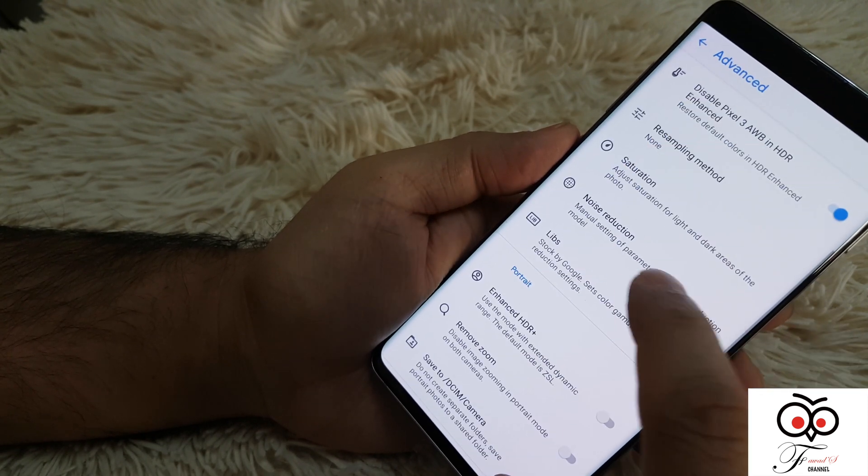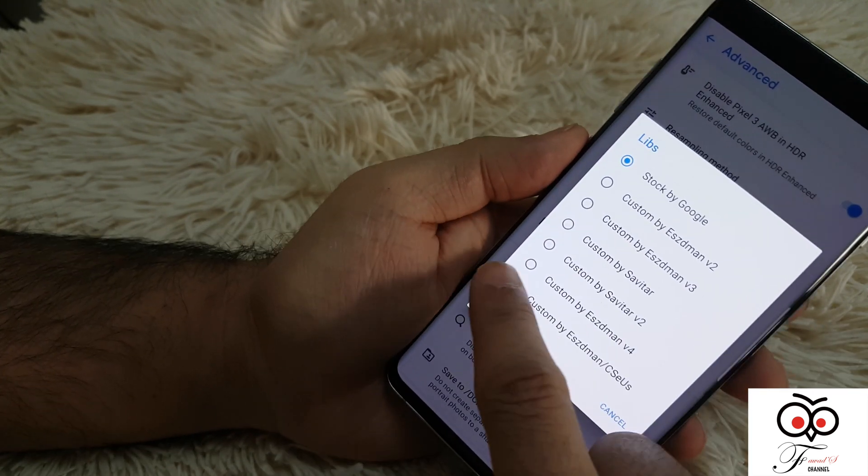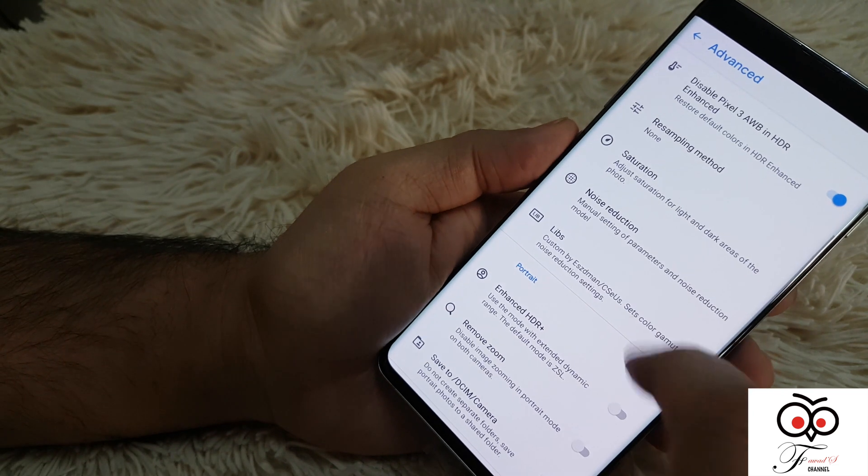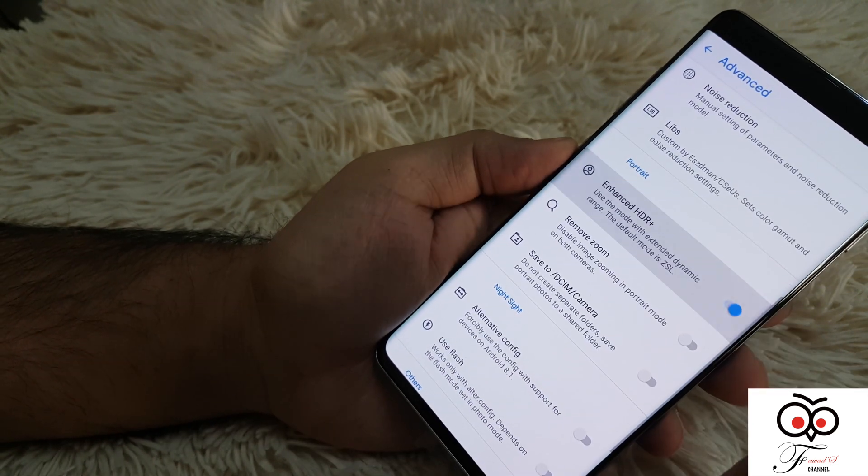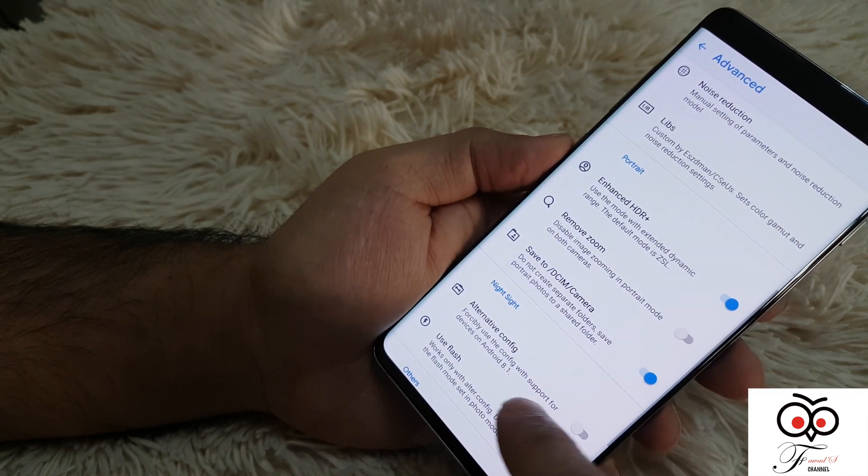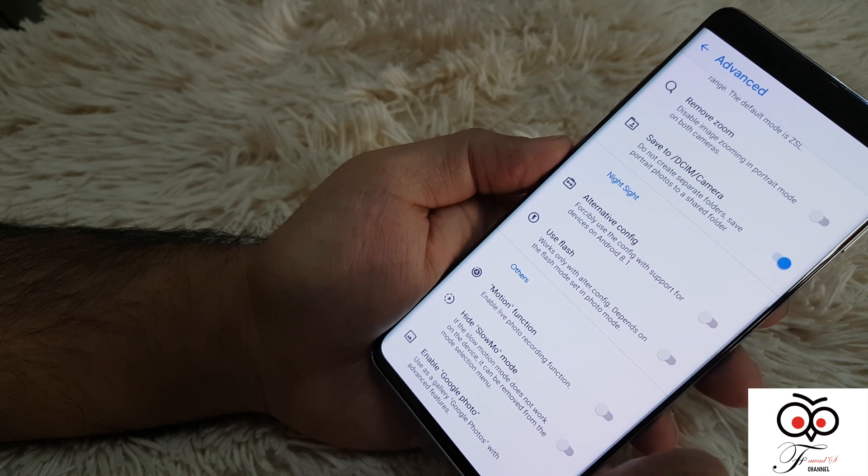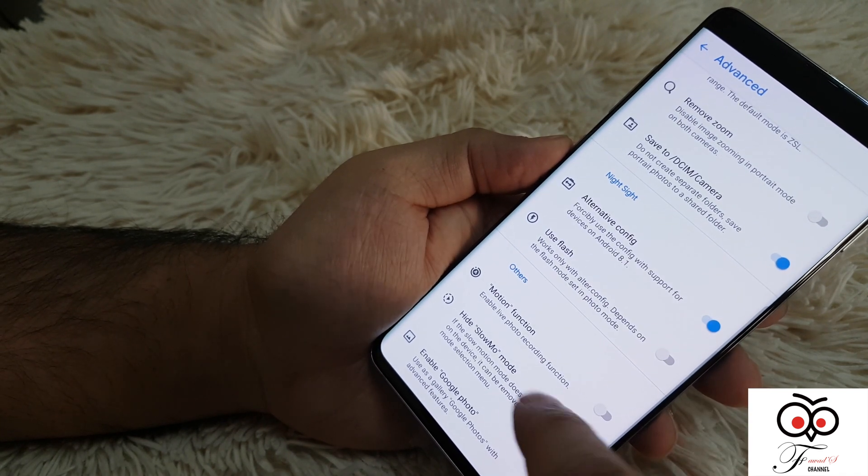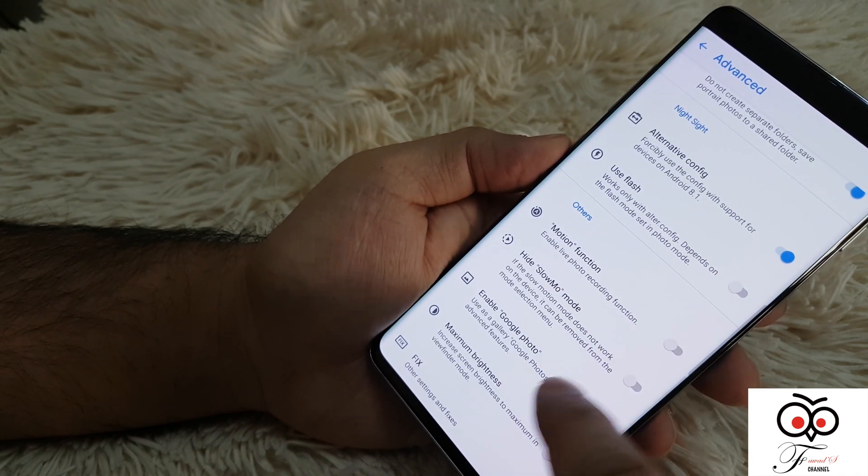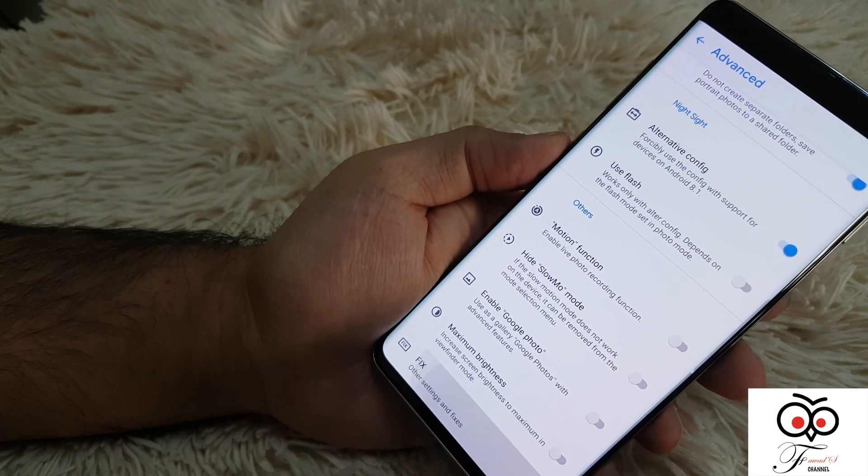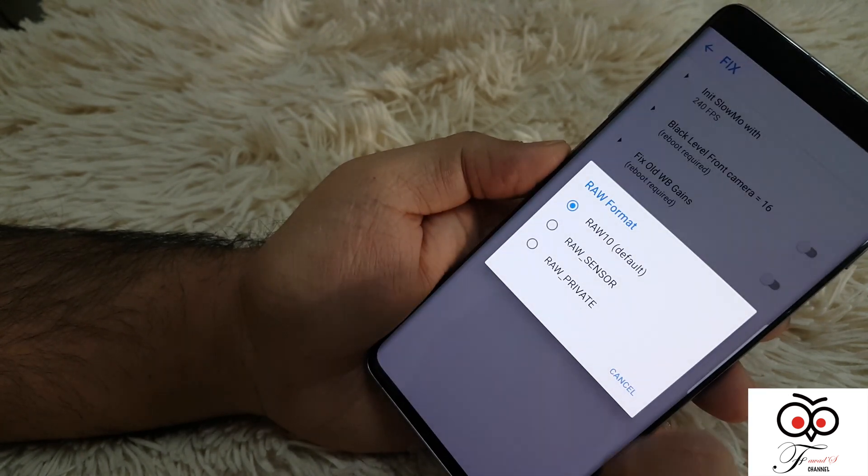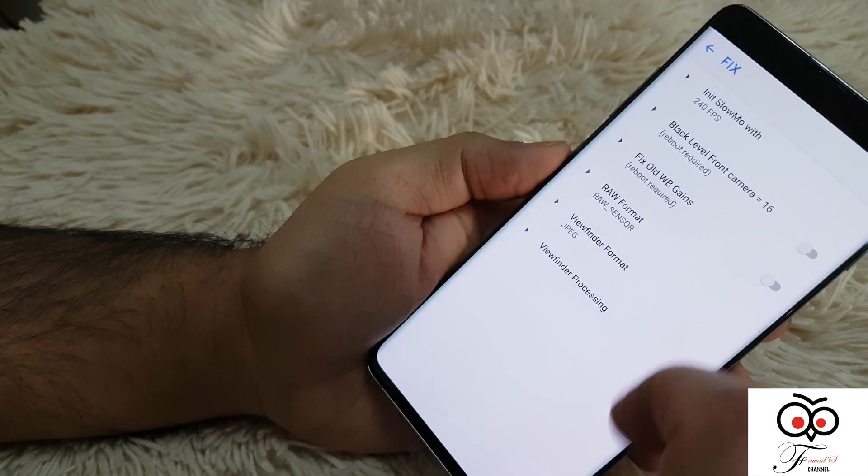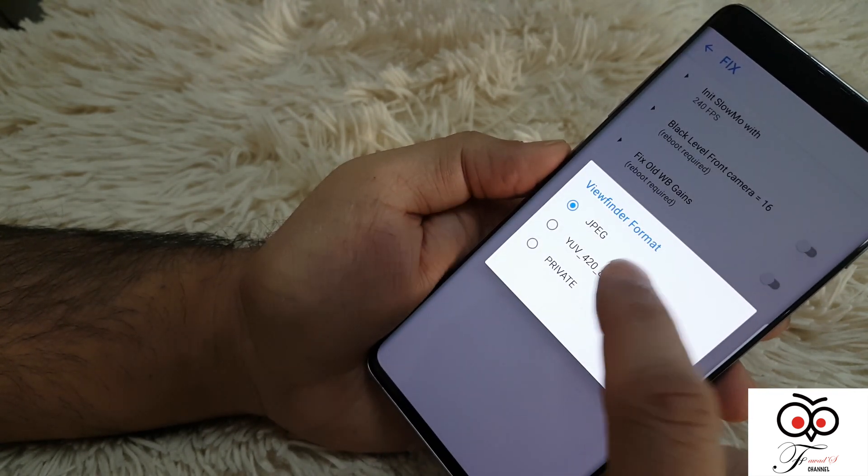Then go down. The bottom options: portrait, enhance HDR Plus, save to DCIM camera, night sight, alternate config. And in the last bottom one is a fix. You change all these to the middle options.